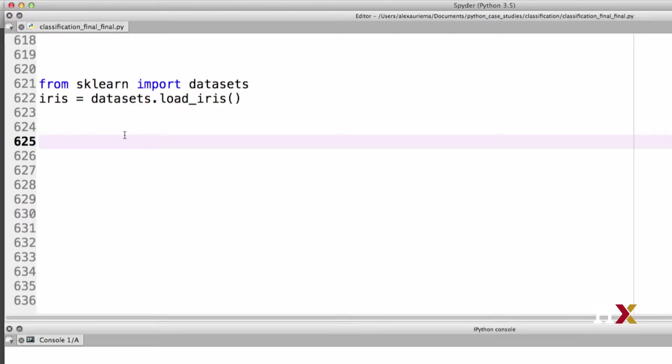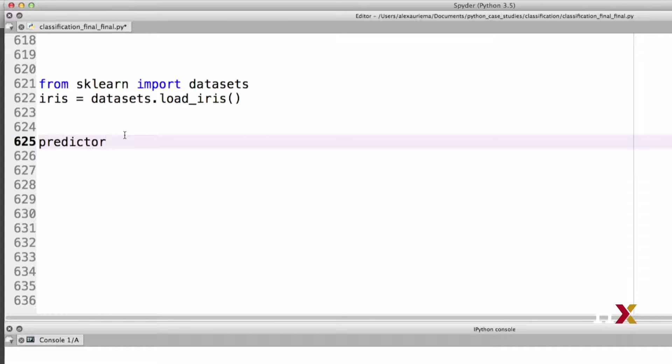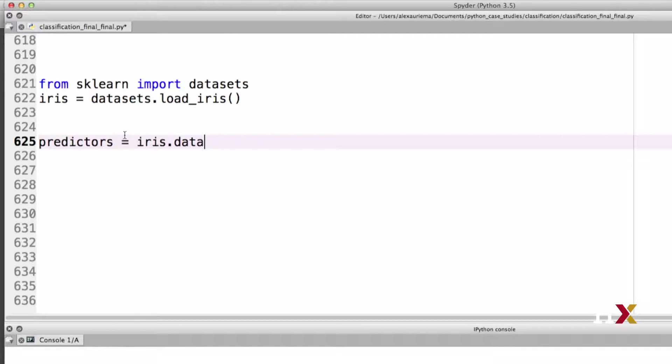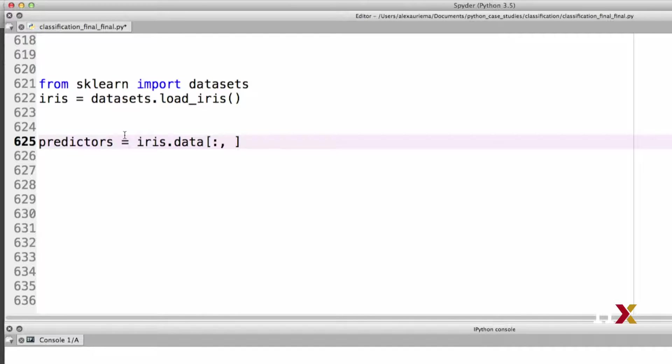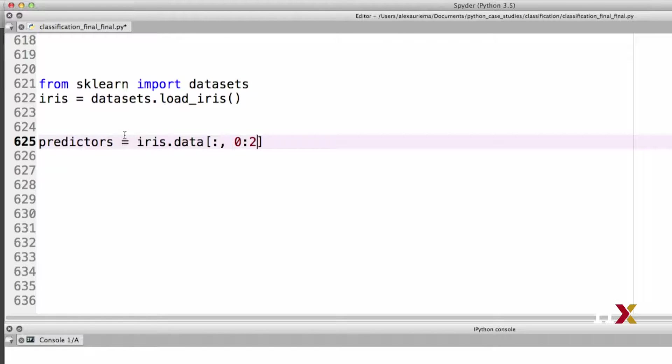For simplicity, we'll just look at the first two covariates, or predictors, in our example. We'll define predictors as a subset of our iris data. We would like to have all the rows, but only columns 0 and 1. To do that, we specify 0 colon 2 because, remember, the end index 2 will not be included in the slice.